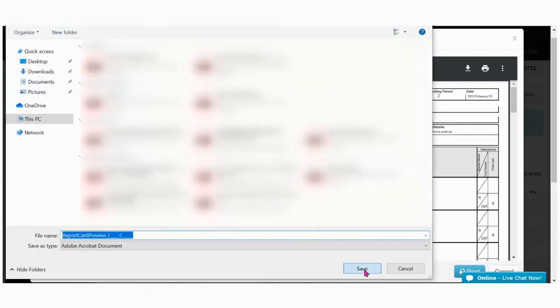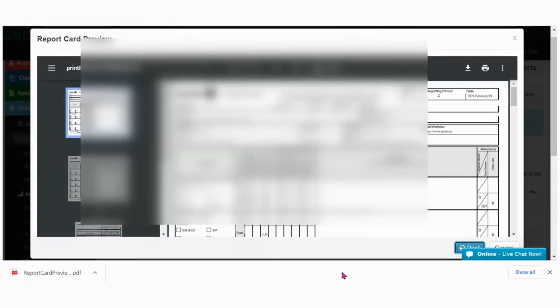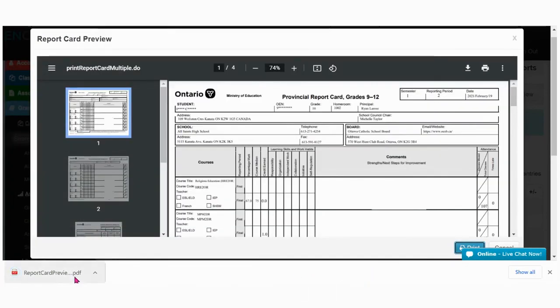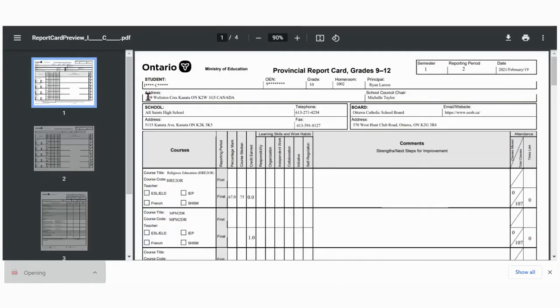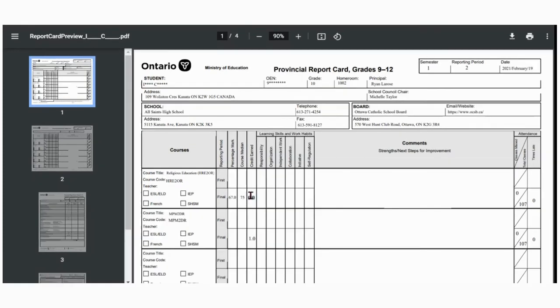Then open the report card here. You can see student name and other demographic data. This is a great place to check to see if everything looks good.